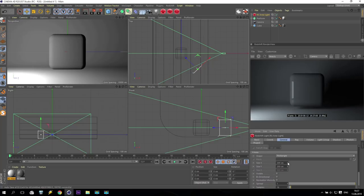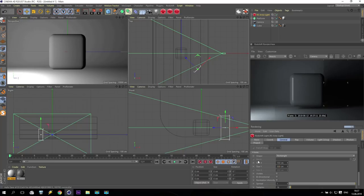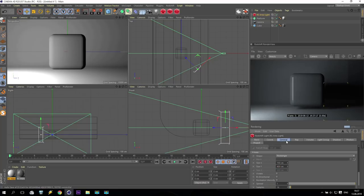Increase intensity to maybe 2 — it depends on the size of your scene. You should receive something like that: one angle should be almost dark, and here you see the specular. Maybe 3. Make this light a bit bigger — maybe 400. Like this you will receive a very nice specular on your object.